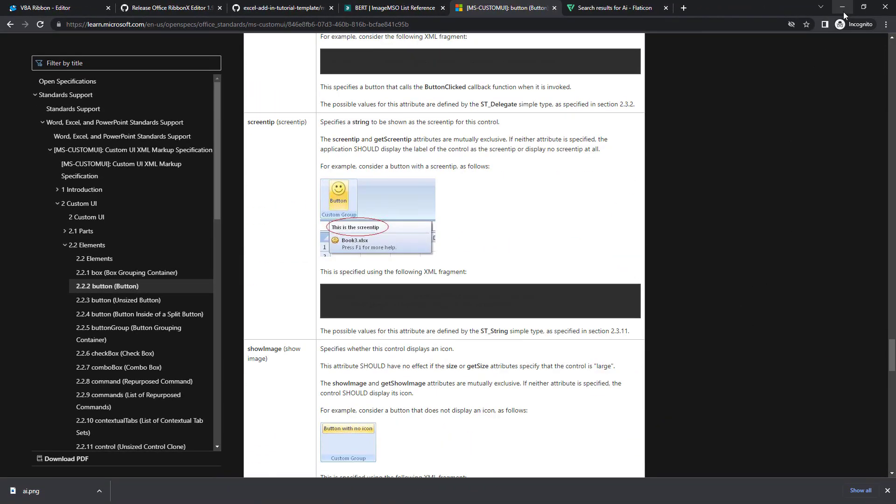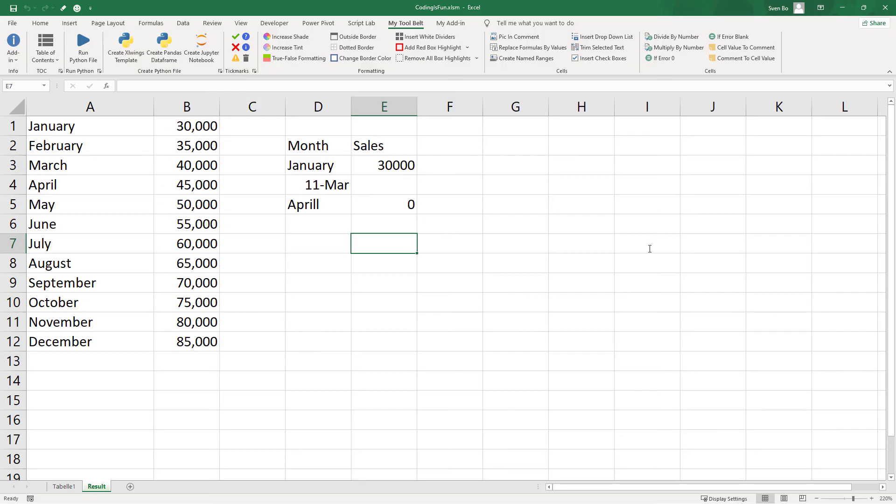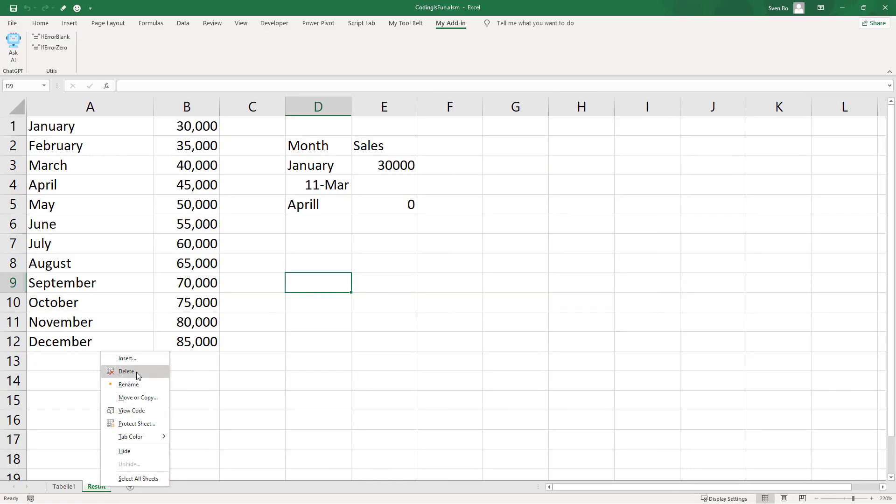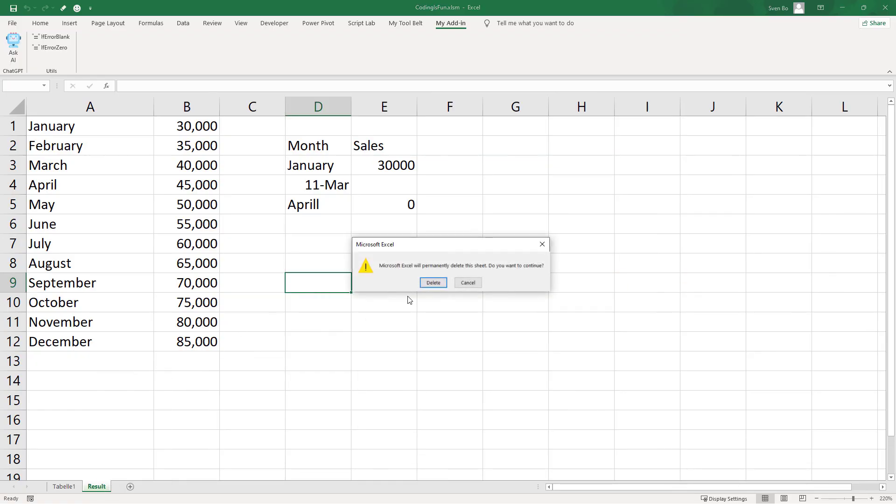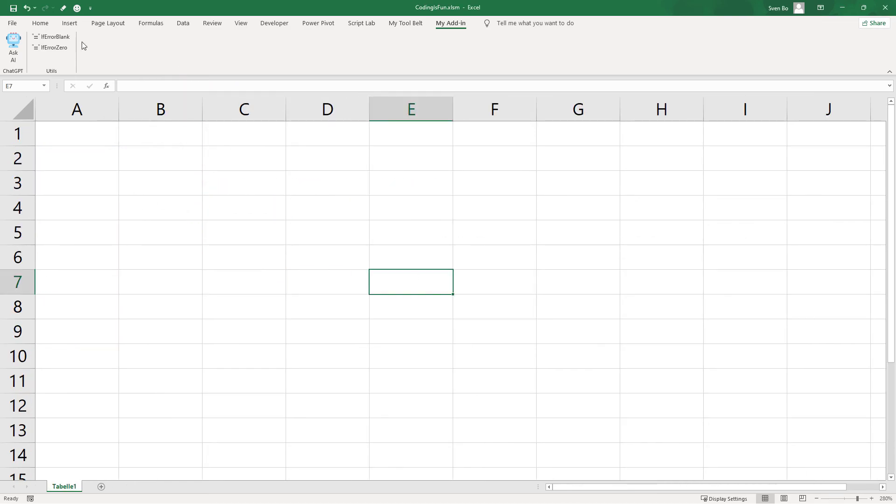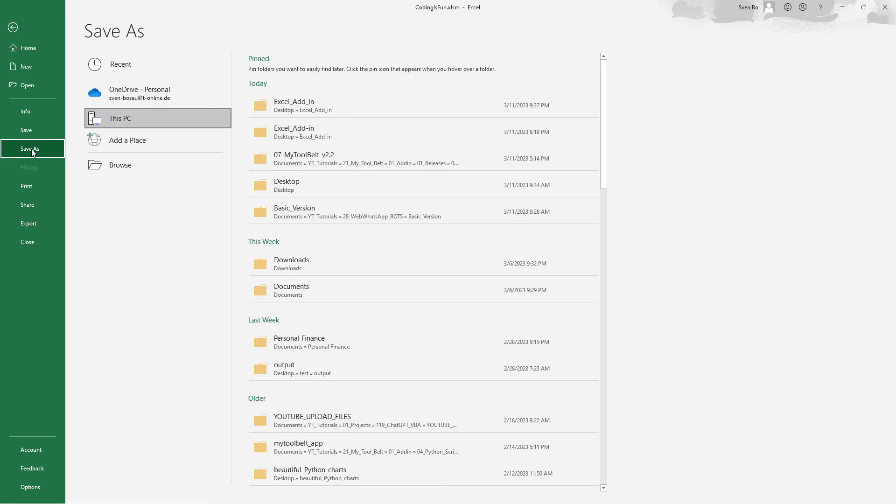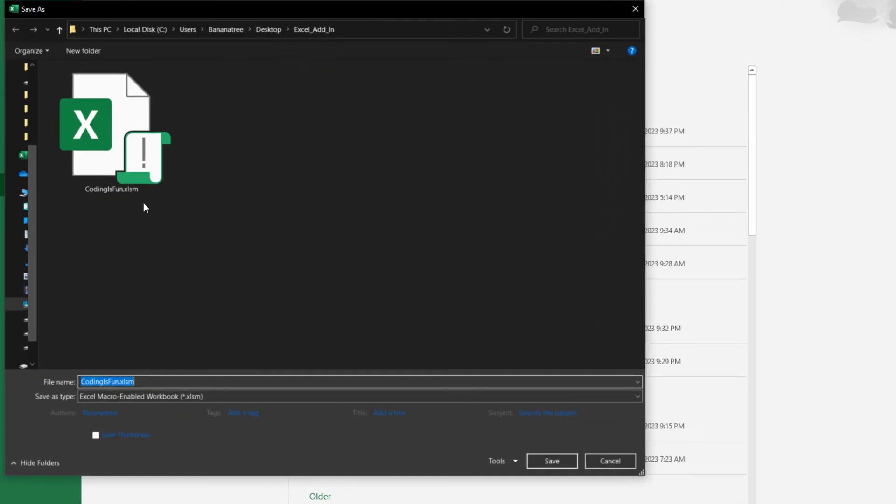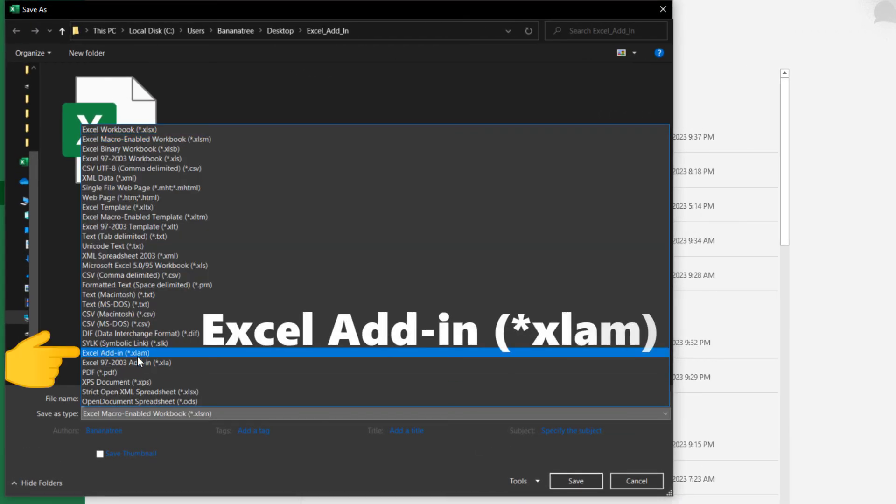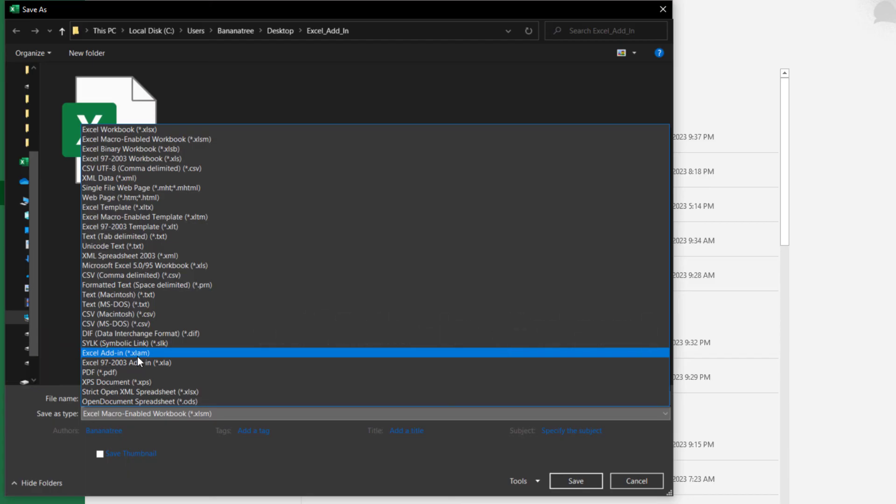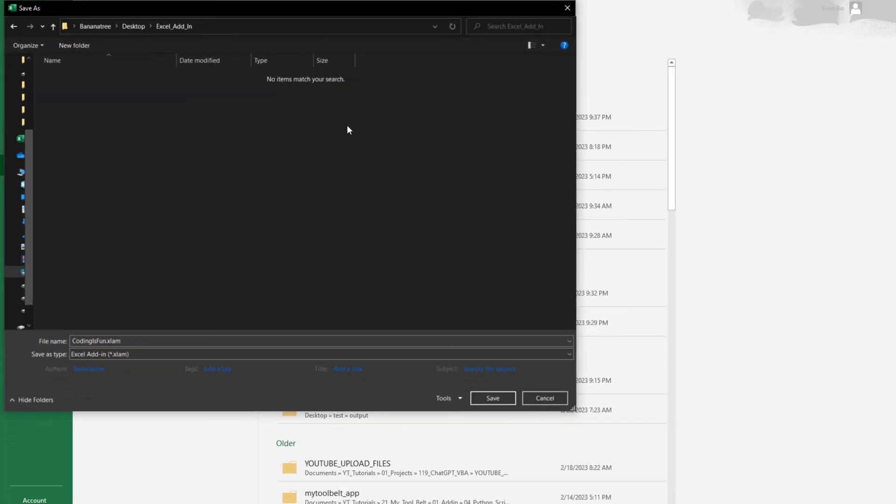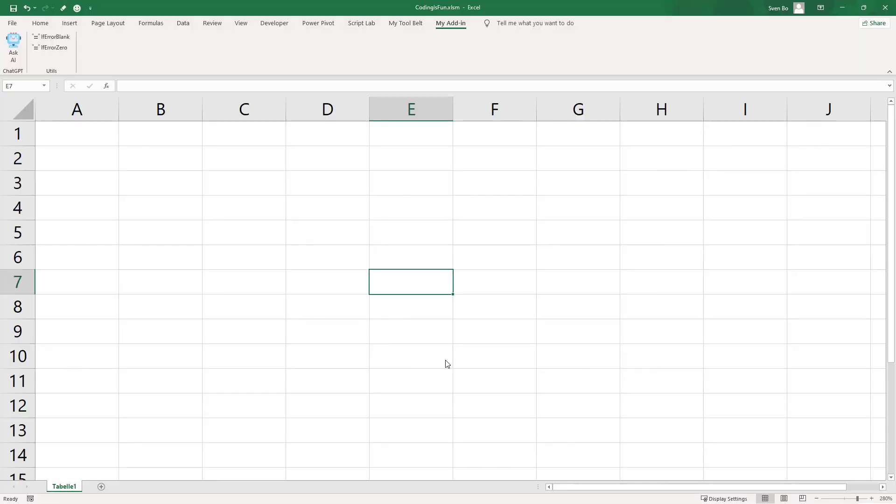Now back to our add-in. The last step is to create the actual add-in file and show you how users can install it on their machines. To do this, let me clean up our workbook by removing the additional sheet and clearing the first sheet. Now we can save the file as an Excel add-in by selecting Excel add-in with the file ending xlam. In my case, I will keep it in our project folder. Once done, let me close Excel.